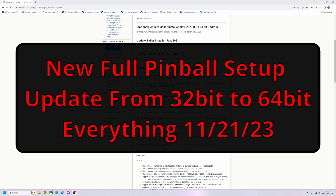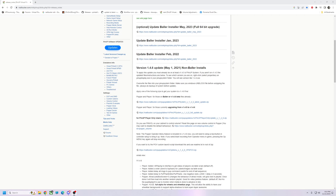Alright pinball fans, today is the day to update. If you've been scared — if you're on 32-bit and you've been scared to update to 64-bit, you've been wanting to try the new VPW tables, new color files, new Popper with the auto-record update — all that stuff, today is the day. I'm gonna get you there in less than 30 minutes.